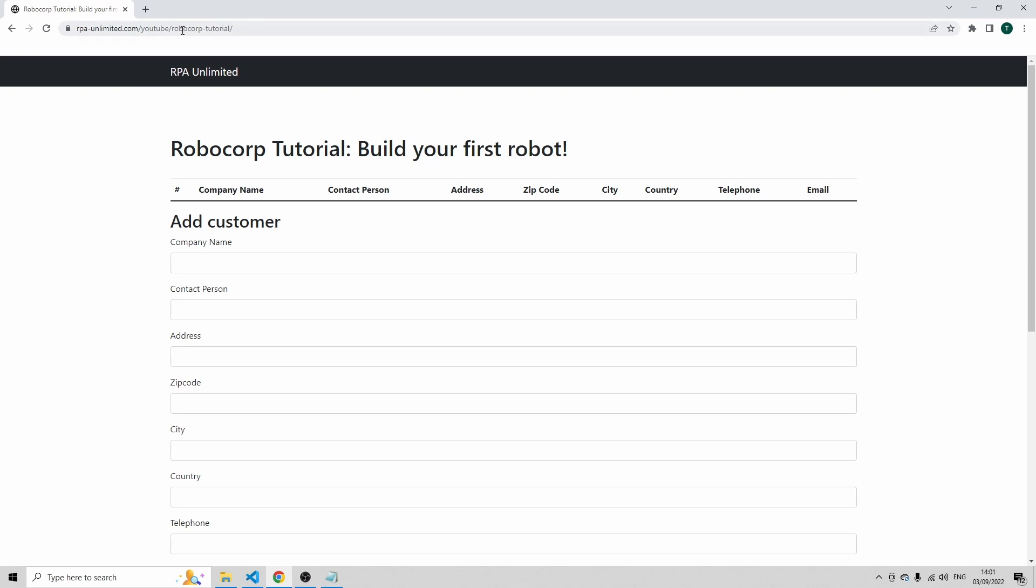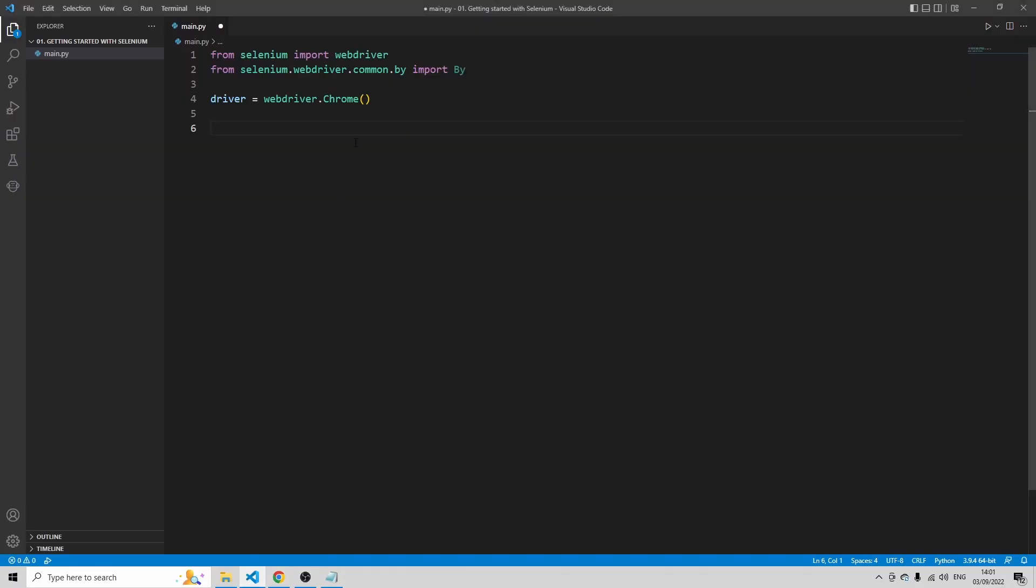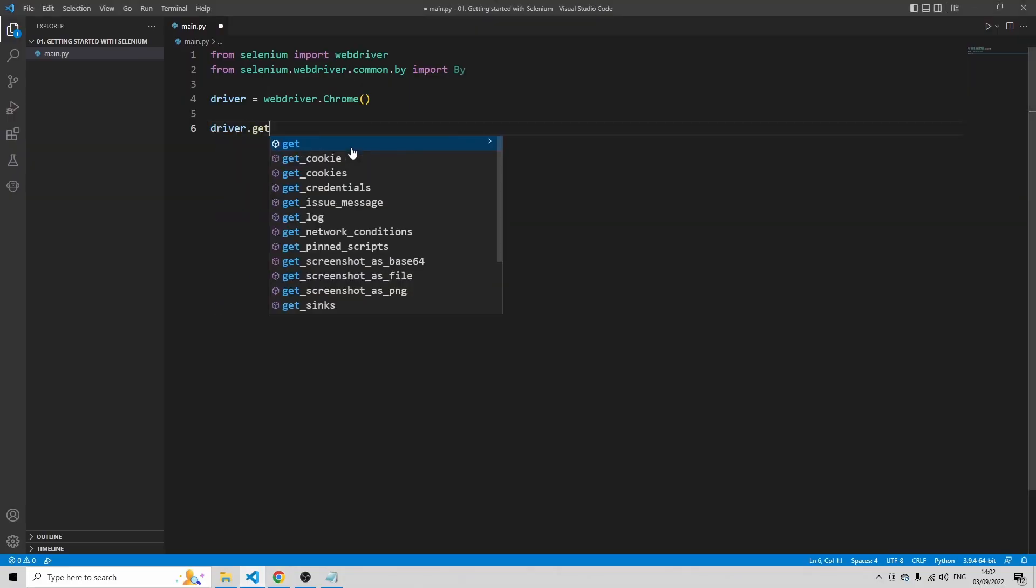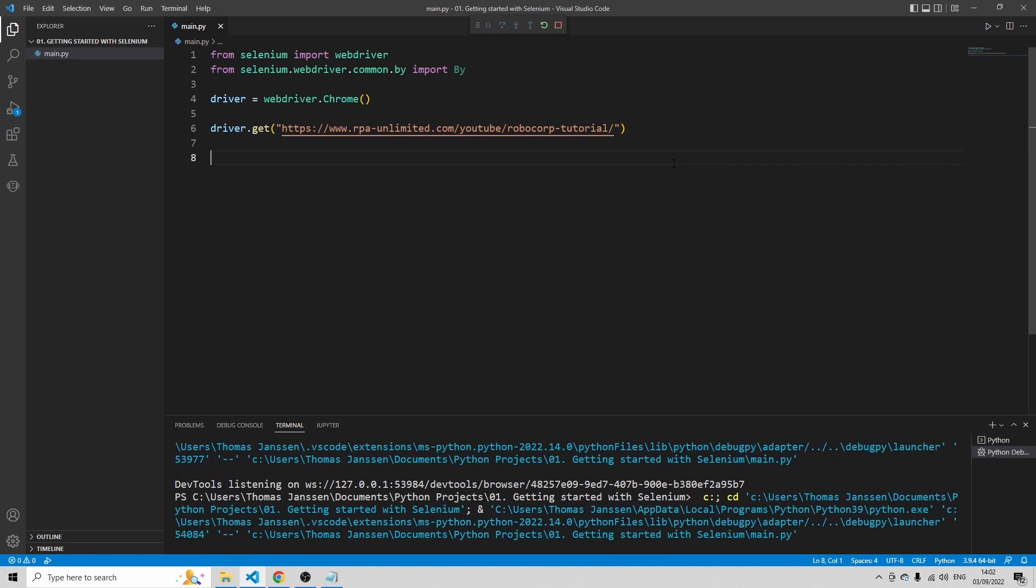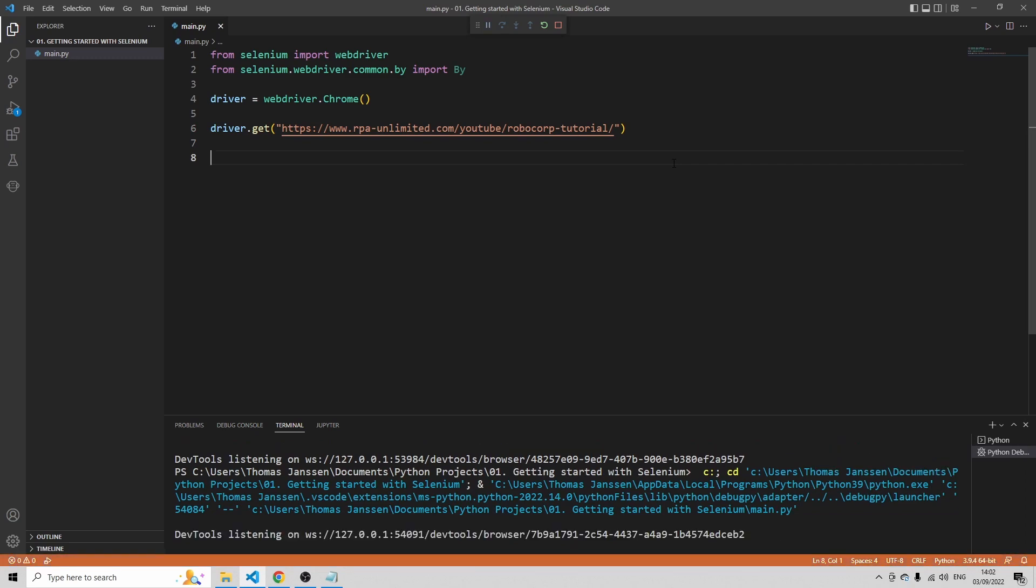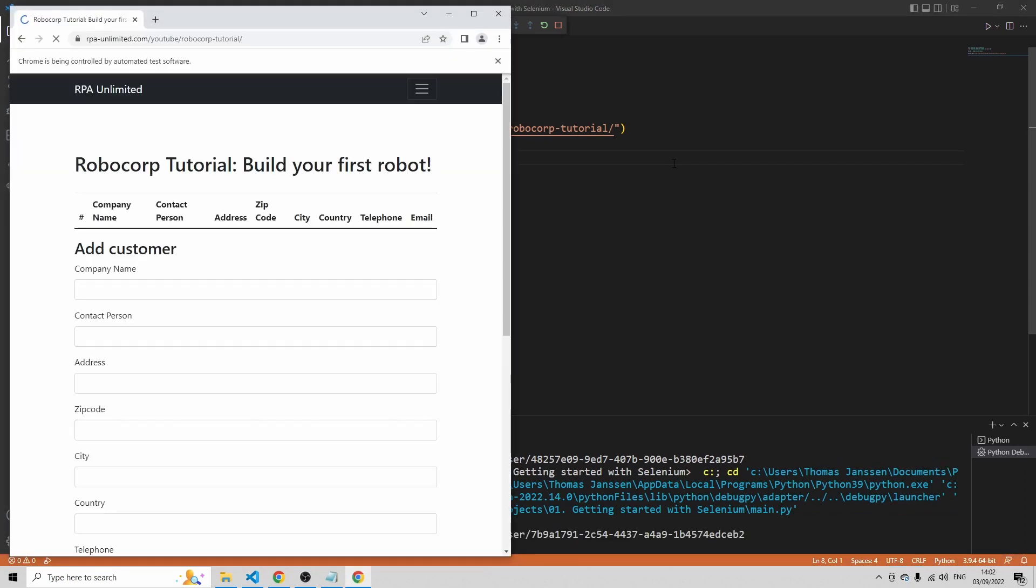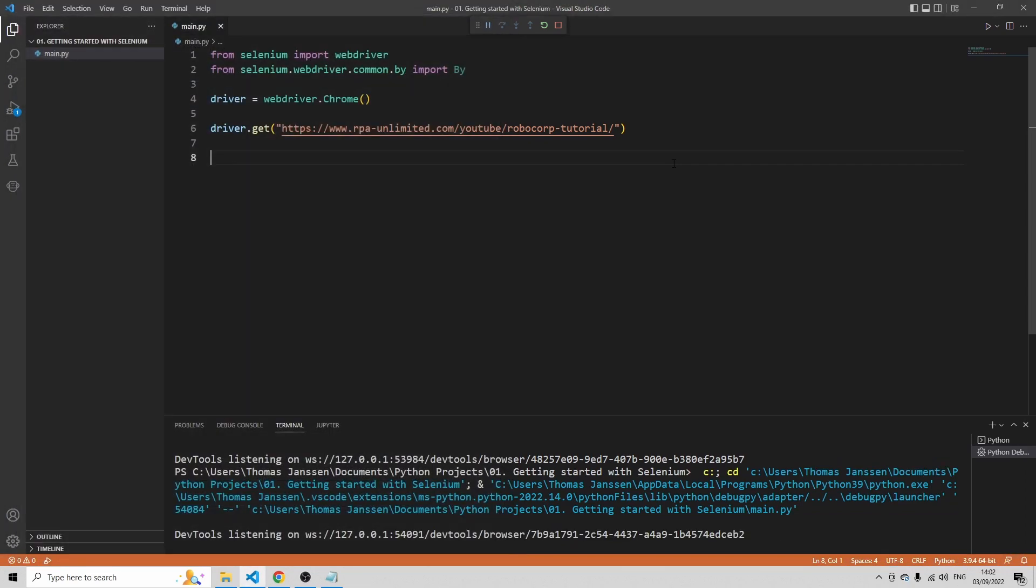So copy this URL, go to VS Code, and then type driver.get and paste this URL. Let's just try this out. Press F5. I see the Chrome browser opening with this web page. So that looks good.